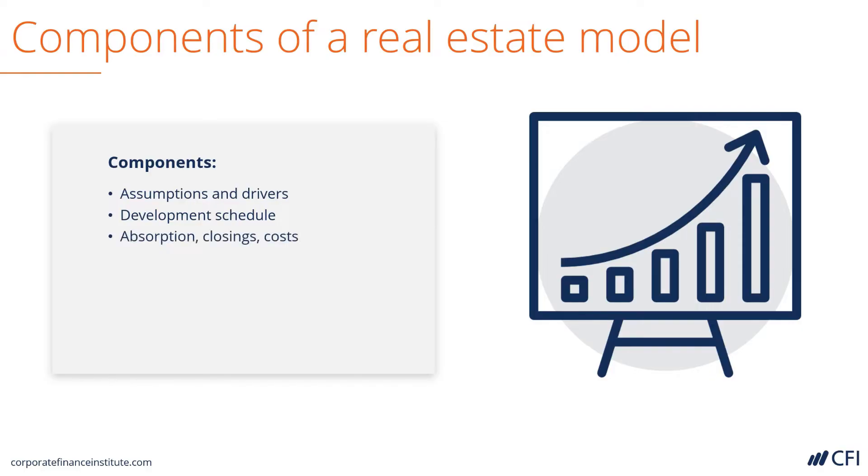The schedule consists of absorption rates, closings, and timing of costs and expenditures for the project.